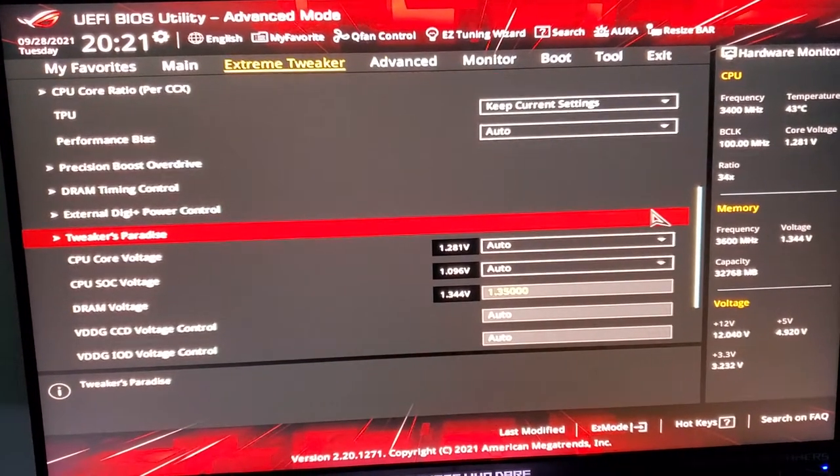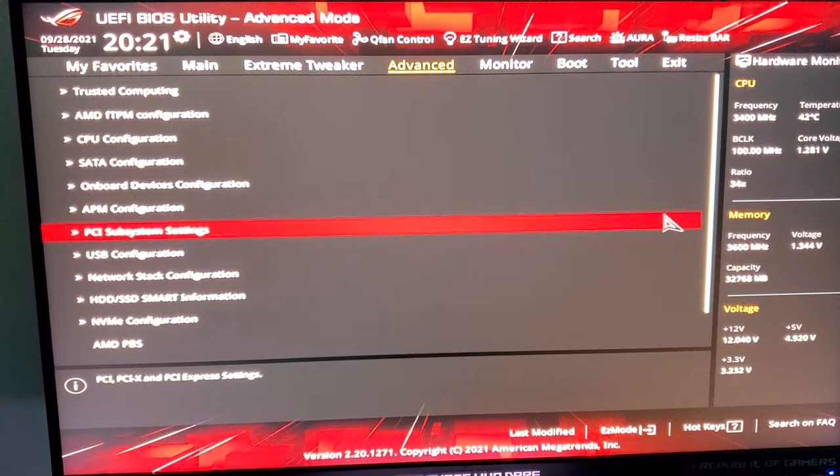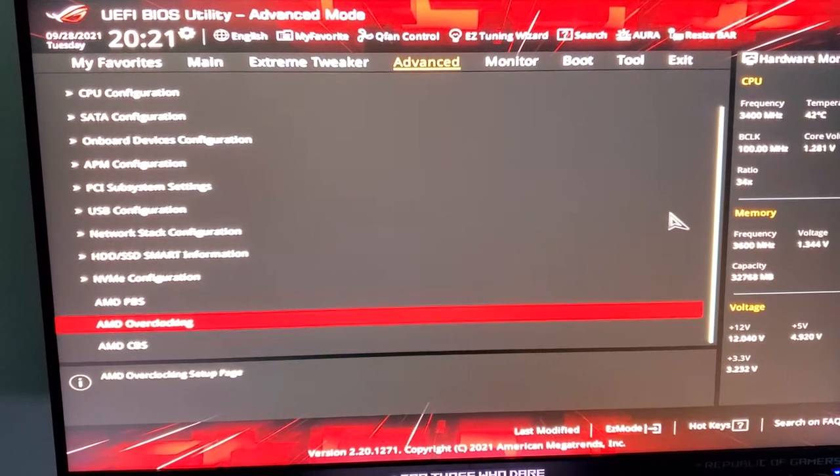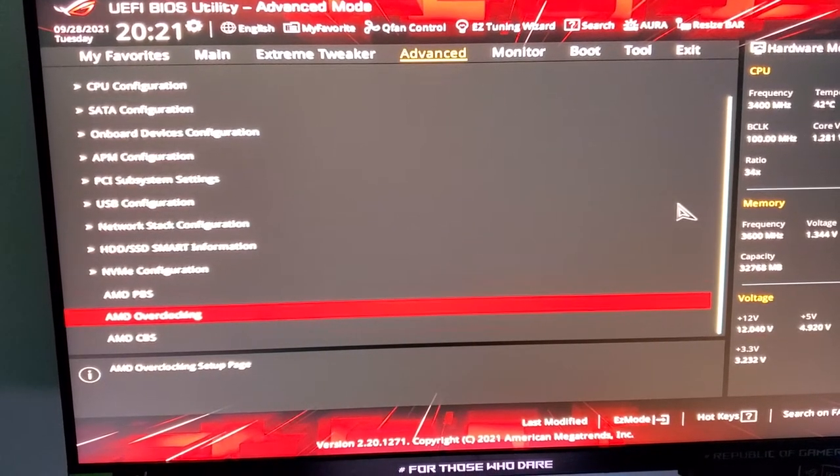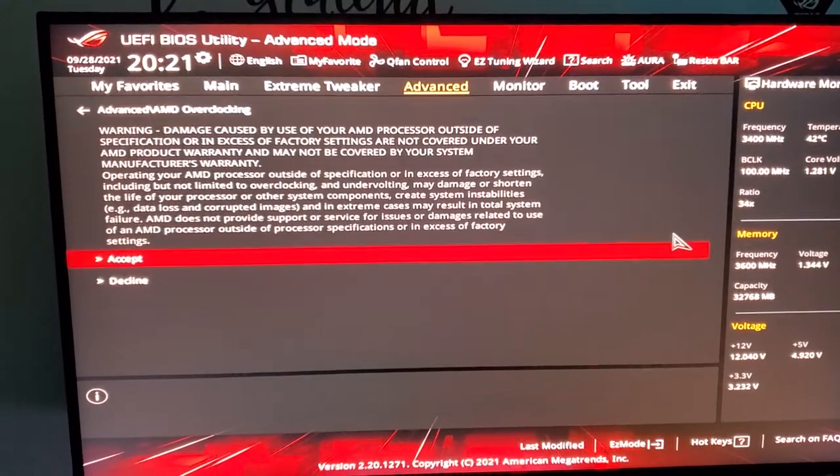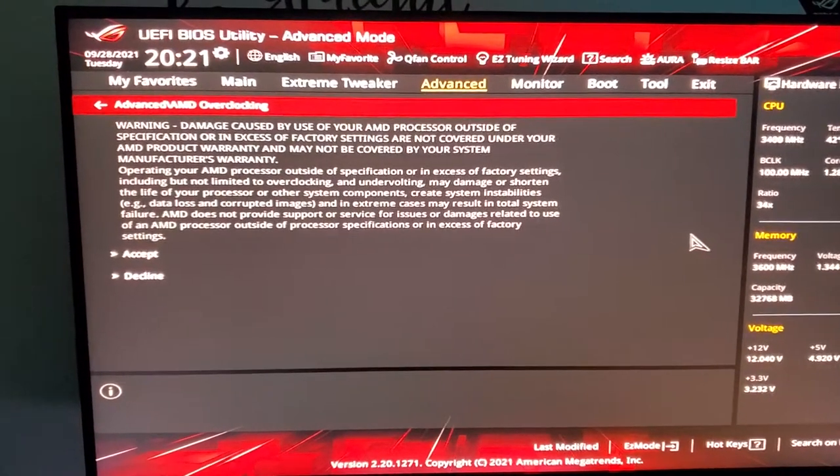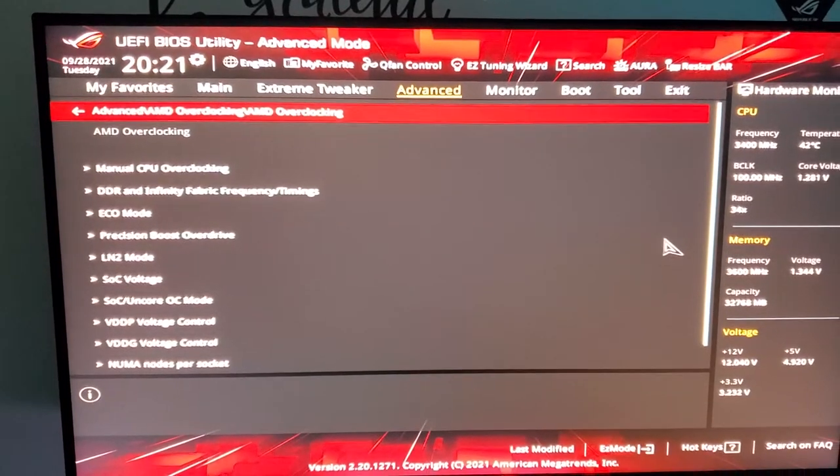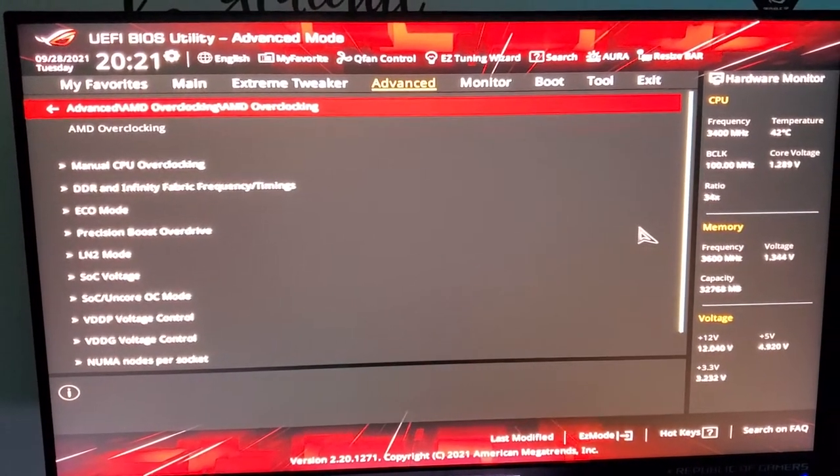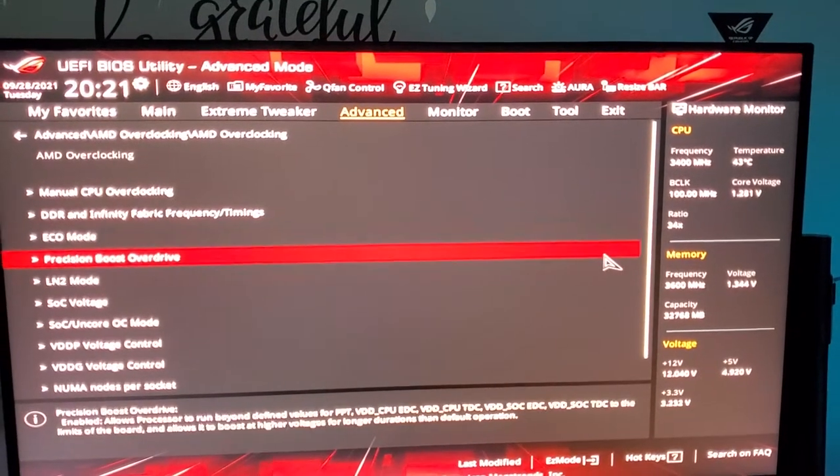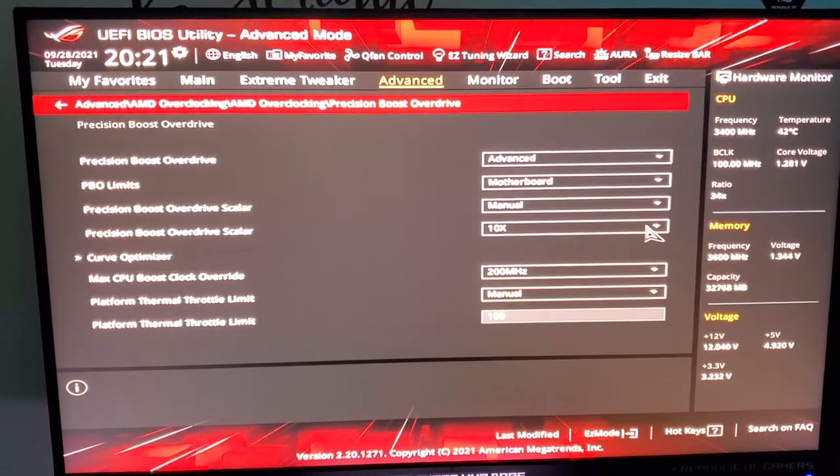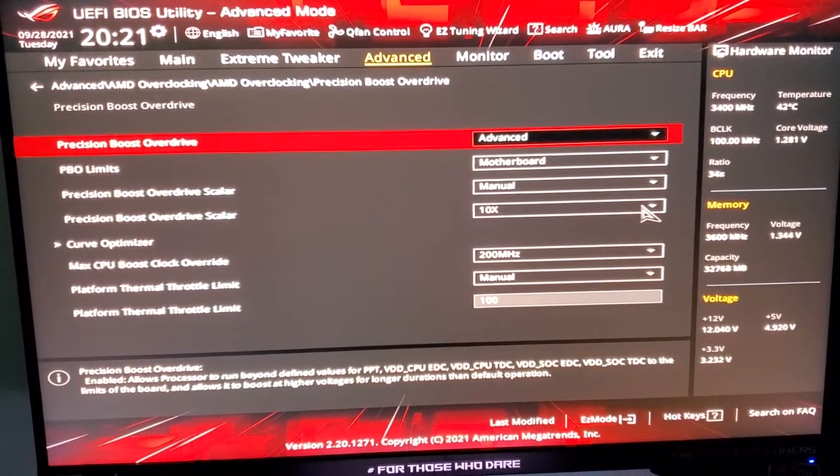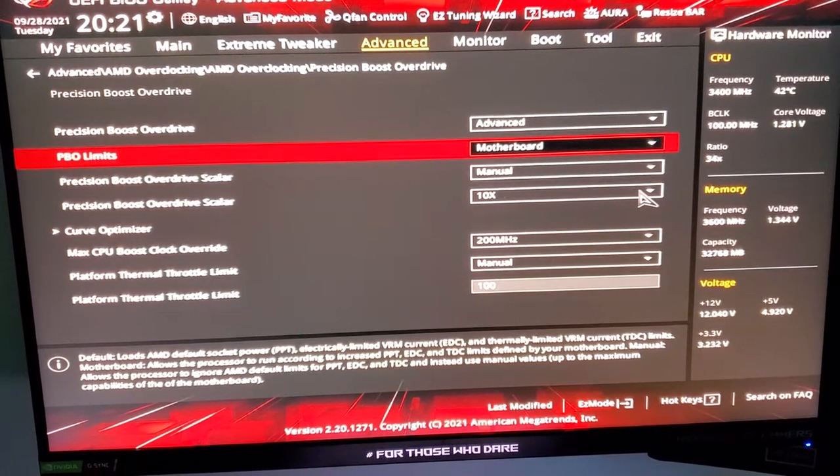This is the big trick. We go to Advanced, then here, then 4 o'clock set. We go to Precision Boost, Advanced, POV mode the board.